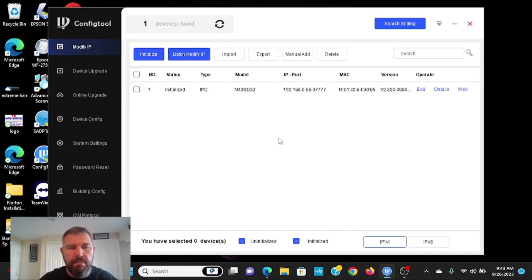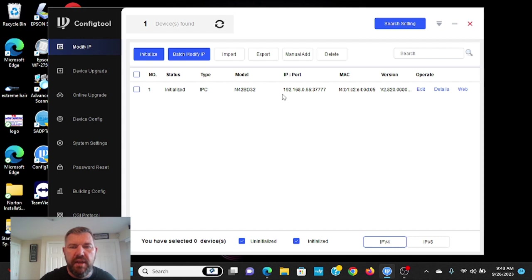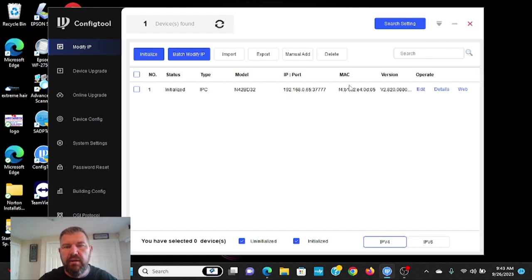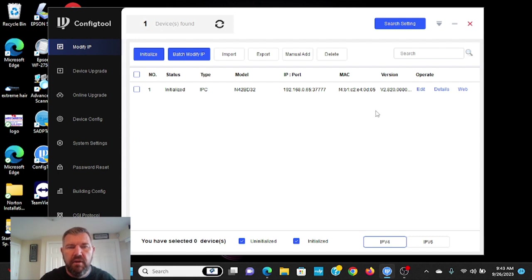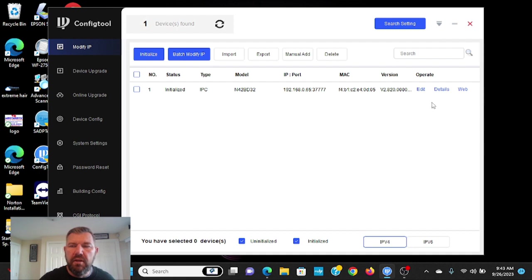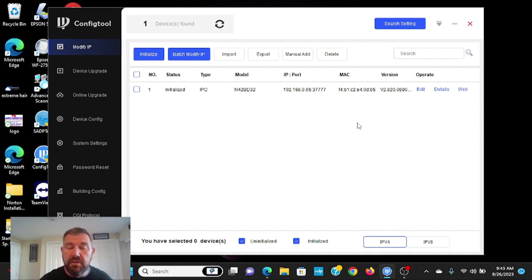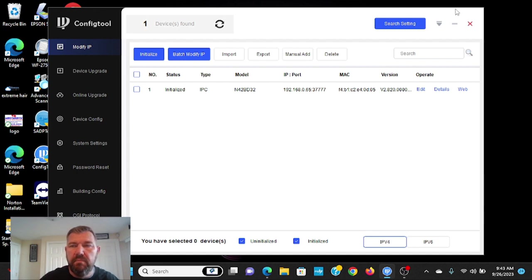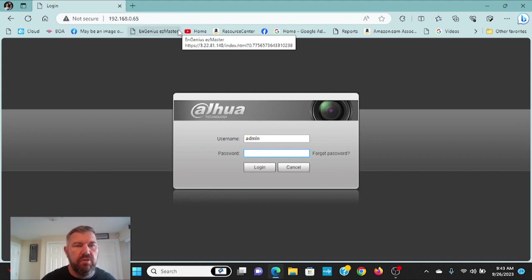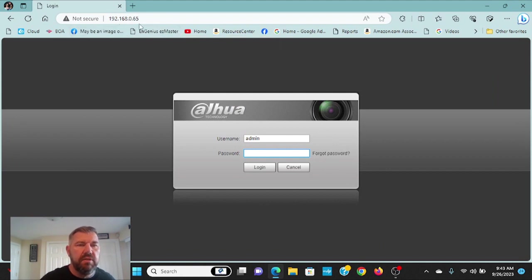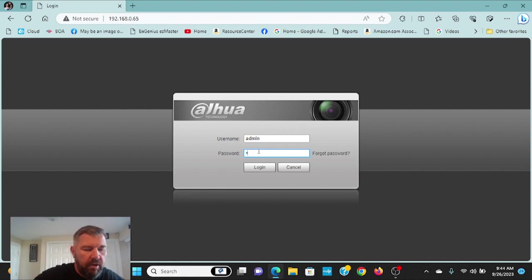It's already running. And you'll see right here it's at 192.168.0.65. And it is an IP camera. It'll give you the model number, the MAC address, firmware version, all that stuff. The cool thing with DAWA, if you've watched videos with us before, you can actually click web here and it will pull up this camera in a web browser. So we'll pull it up in Edge. And as you can see, 192.168.0.65. We'll put in the password.